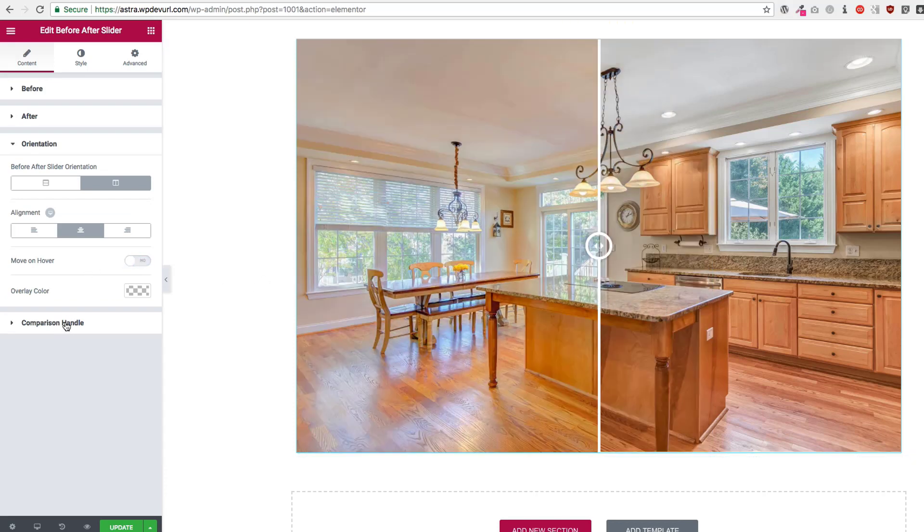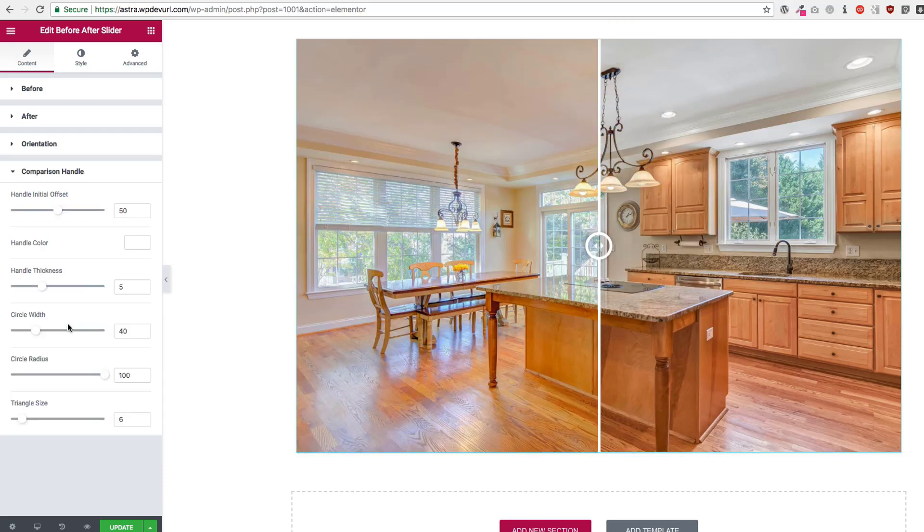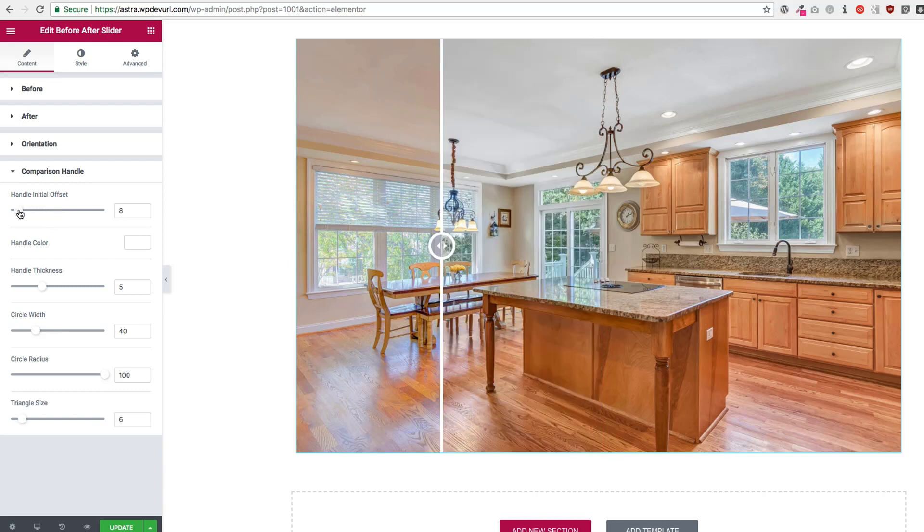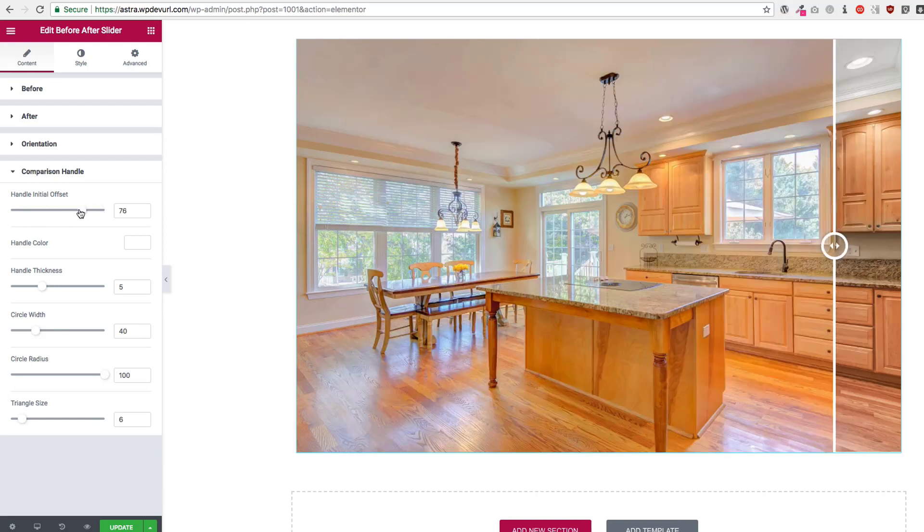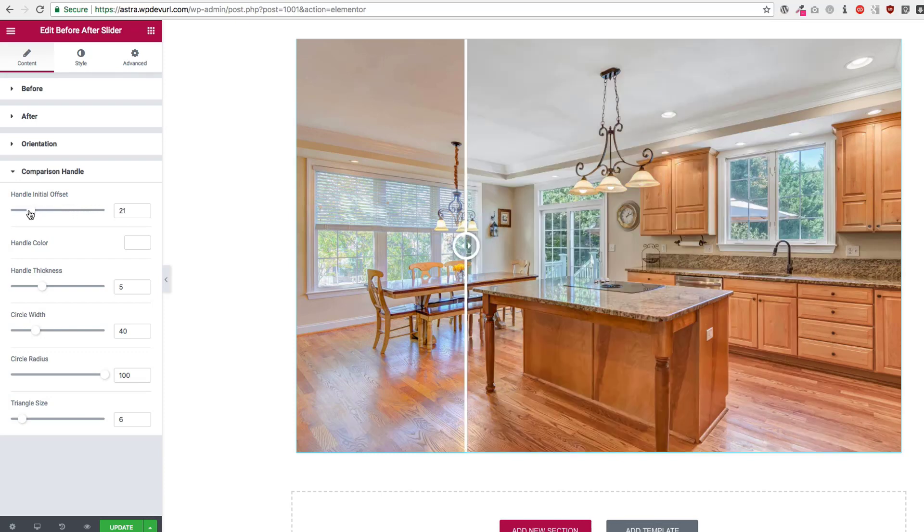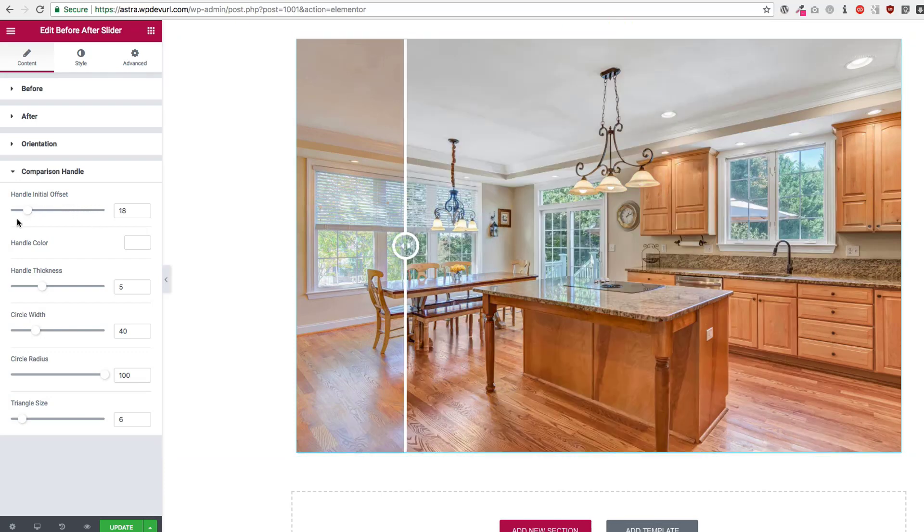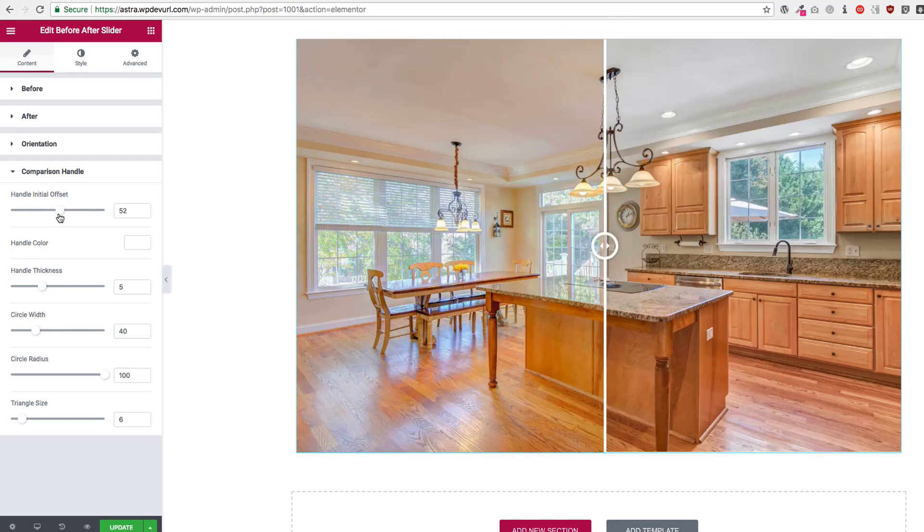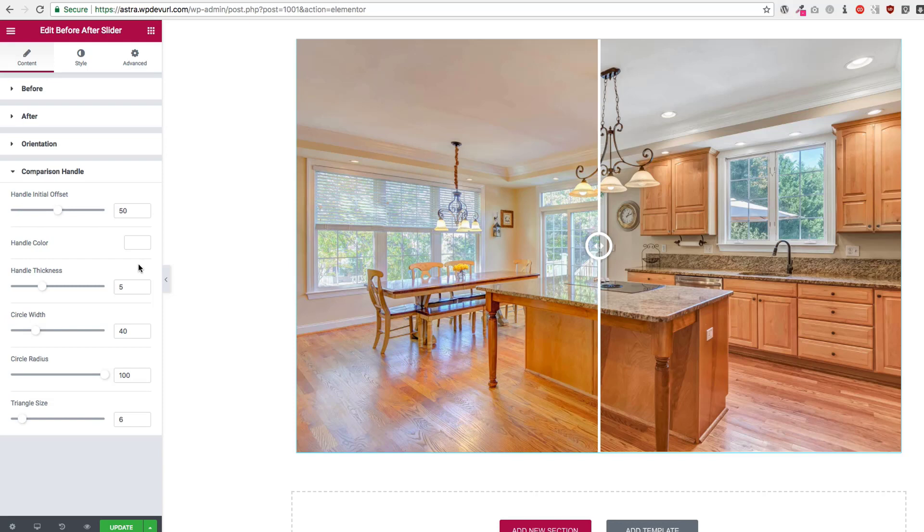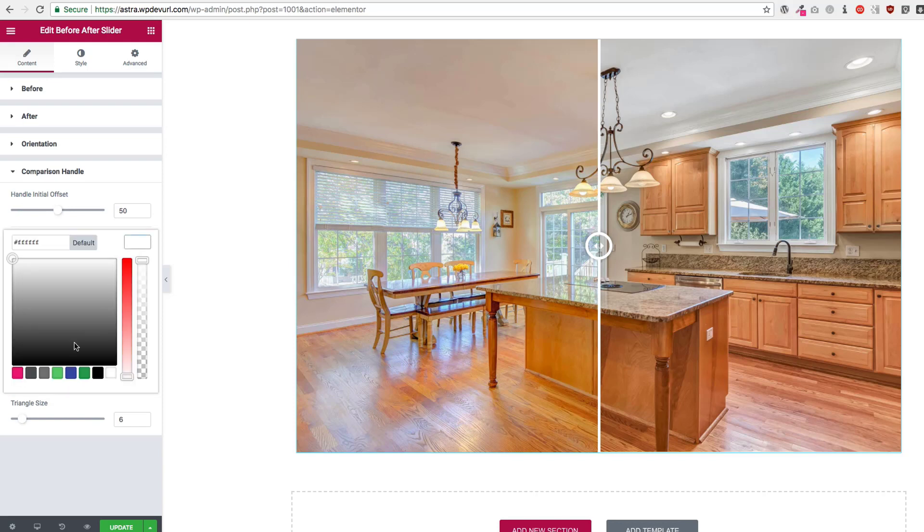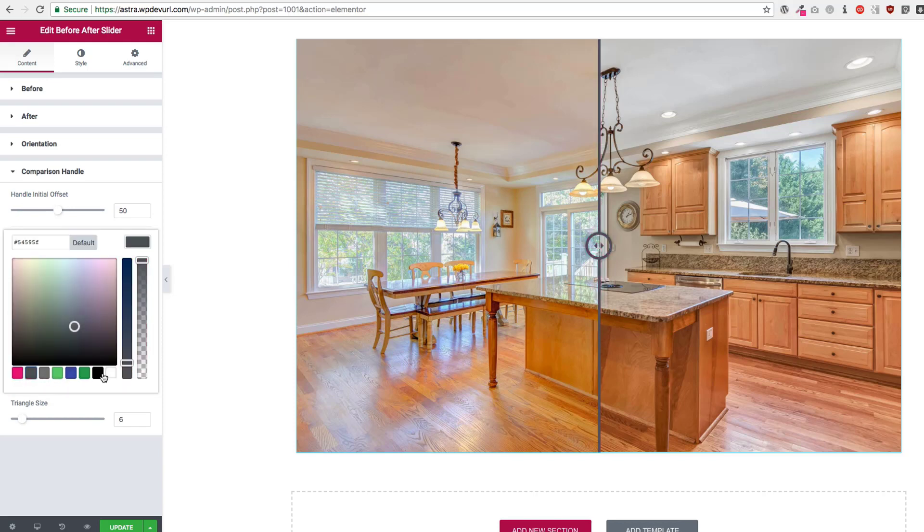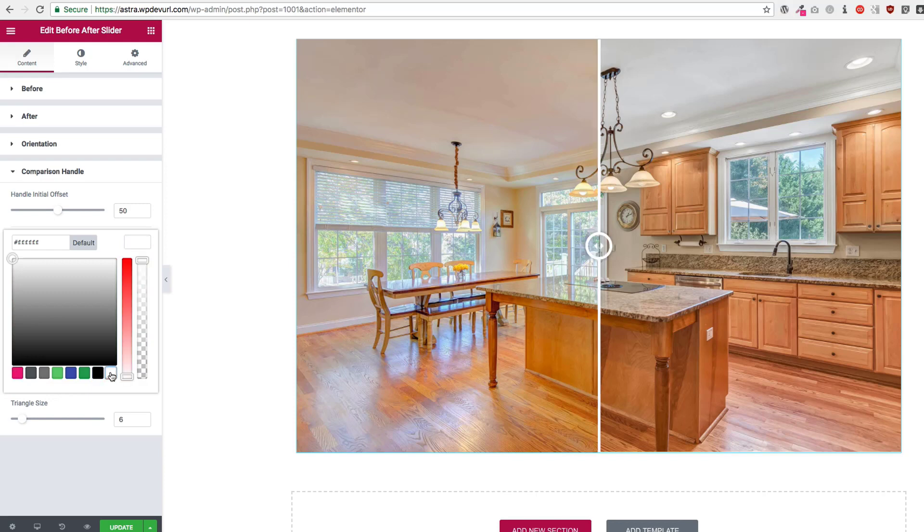And then the comparison handle, we can actually change the comparison handle. The offset, the initial offset is where you want it to begin. So it'll load here or you can have a 50 percent and it'll load there. We have the handle color so we can change what color we want for the handle. Those are those different options here.